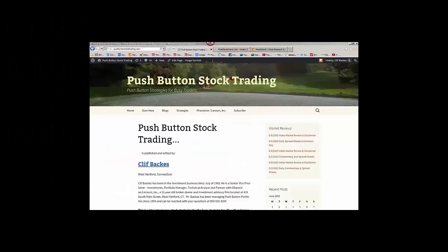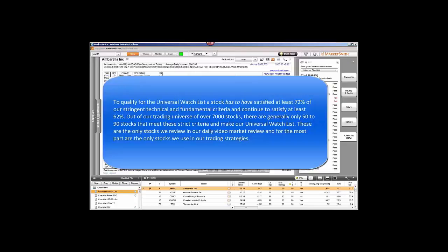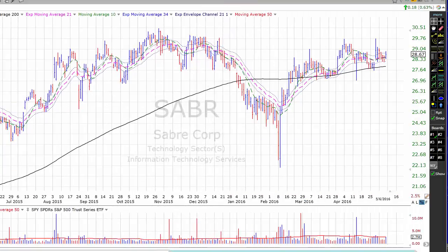Let's take a look at some stocks that we may be interested in watching. All of the individual stocks that we talk about in our video market reviews are from our universal watch list. To qualify, a stock has to have satisfied at least 72% of our stringent technical and fundamental criteria and continue to satisfy at least 62%. Out of our trading universe of over 7,000 stocks, there are generally only about 50 to 90 stocks that meet these strict criteria. We have quite a few stocks that qualify this week — that may be a good sign for the bulls — setting up in recognizable chart patterns.